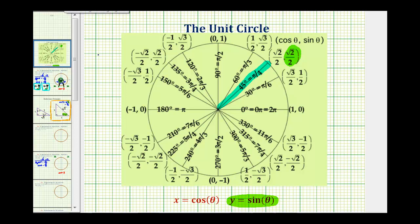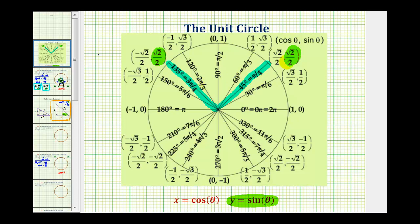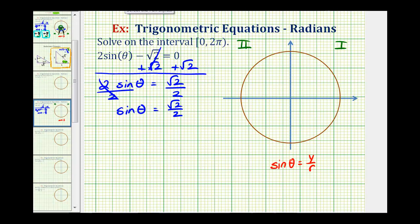In the second quadrant, this point also has a y coordinate of square root two divided by two. This means sine theta equals square root two divided by two when theta equals 135 degrees or three pi over four radians. So these are the two solutions to our equation on the given interval. We'll go ahead and write these down, and then discuss how to find them using reference triangles.